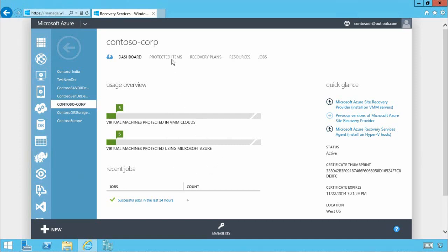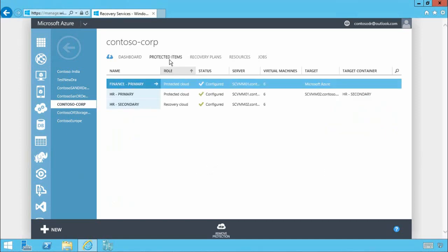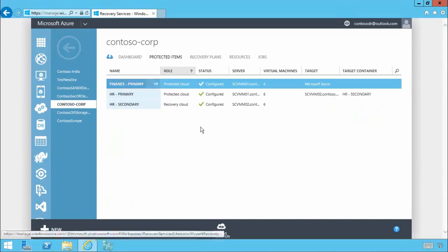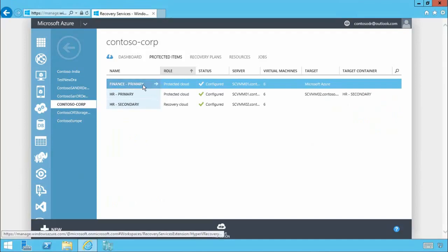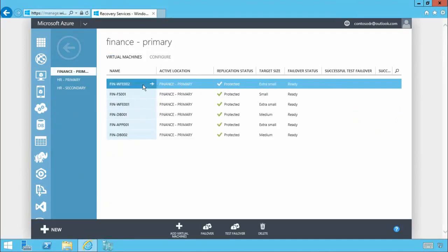Within protected items you'll see we have a number of protected clouds all existing on-premises managed by System Center with the finance primary cloud being replicated to Microsoft Azure. If we drill into this finance primary cloud you'll see there are a number of important workloads that are currently being protected.